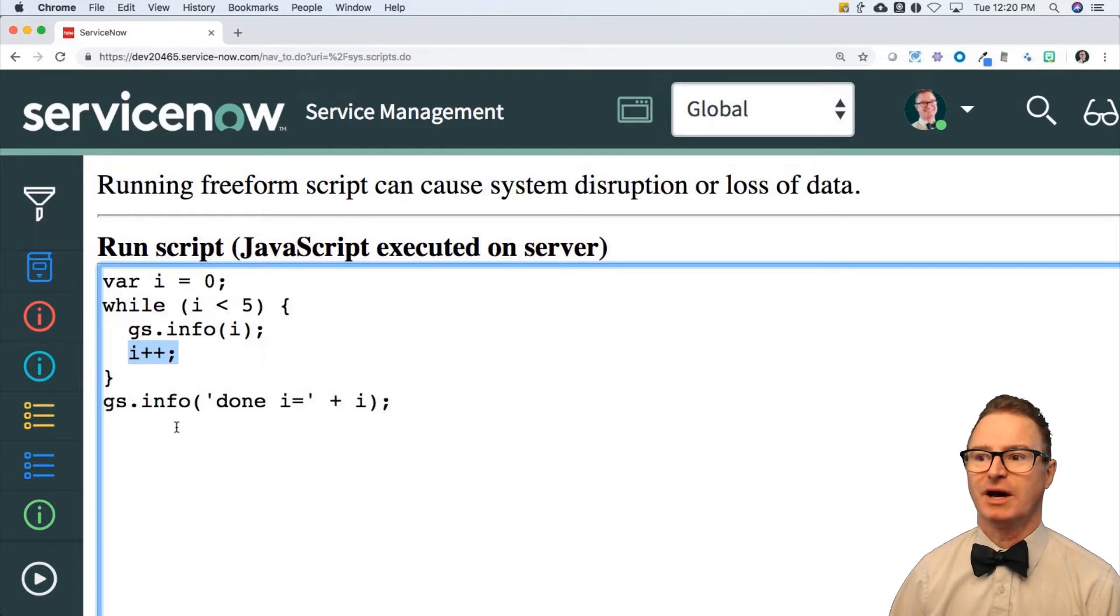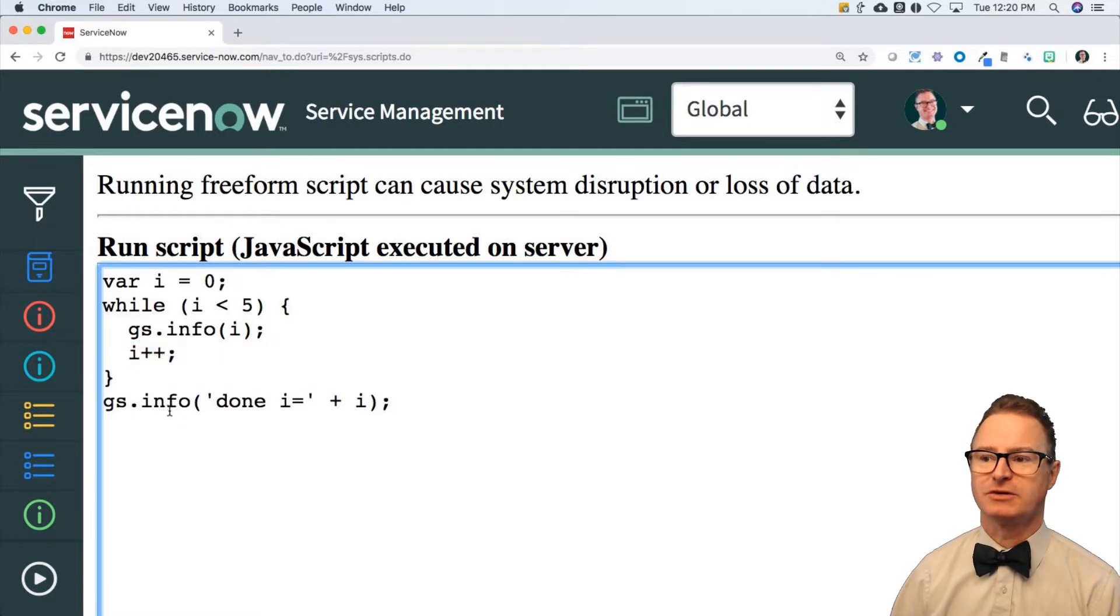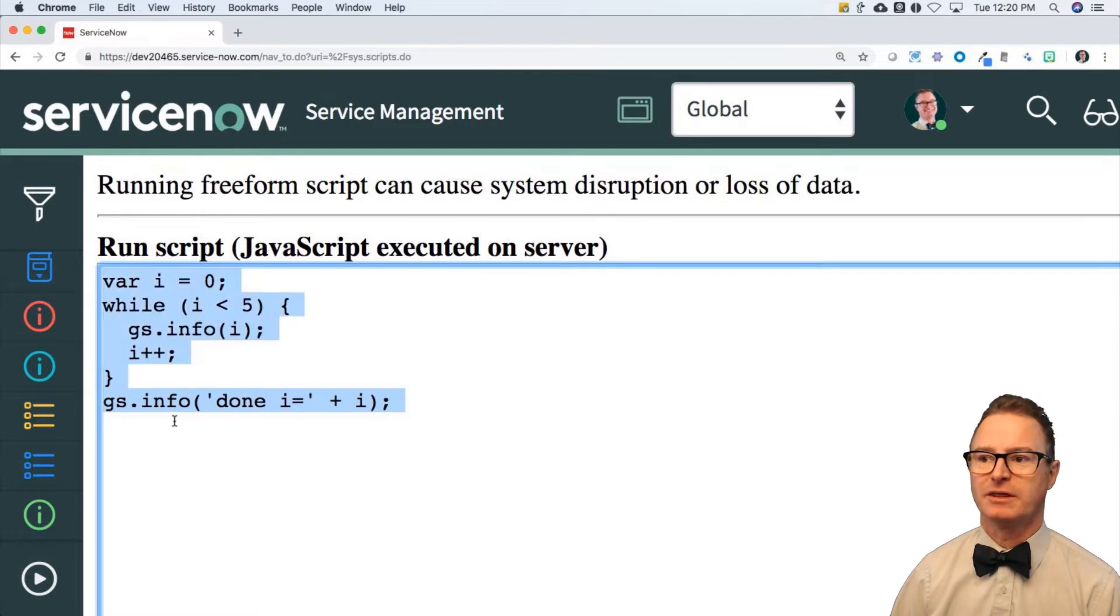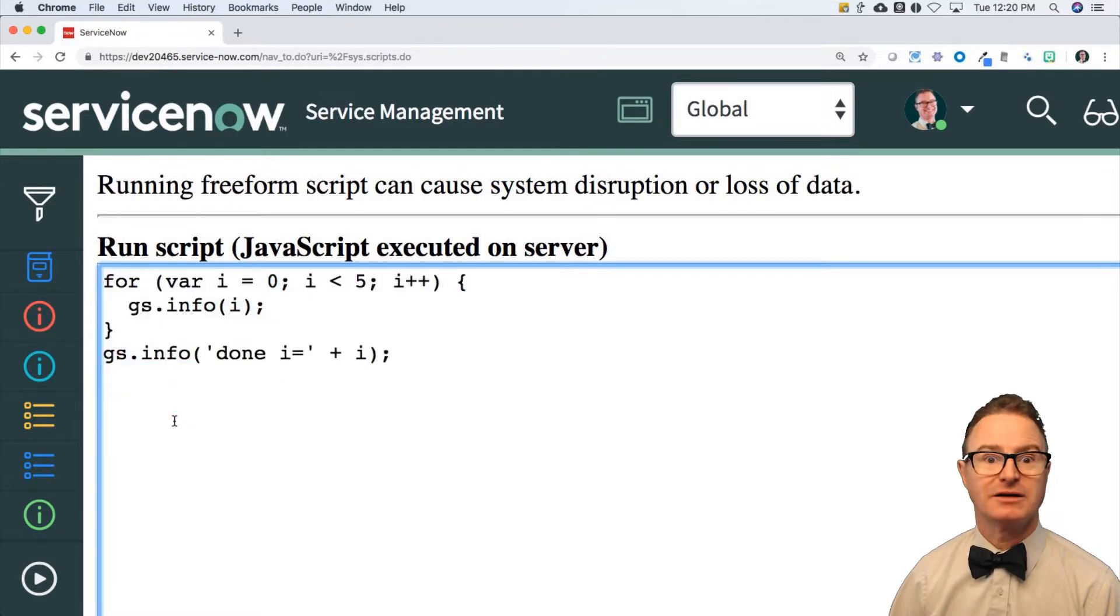However, I can replace that bunch of code, including this gsinfo down here, with that.